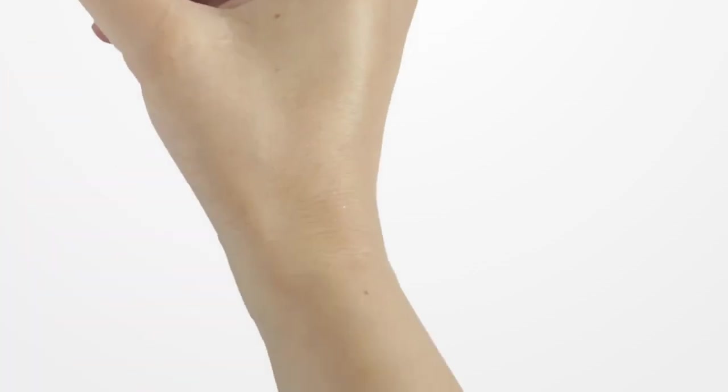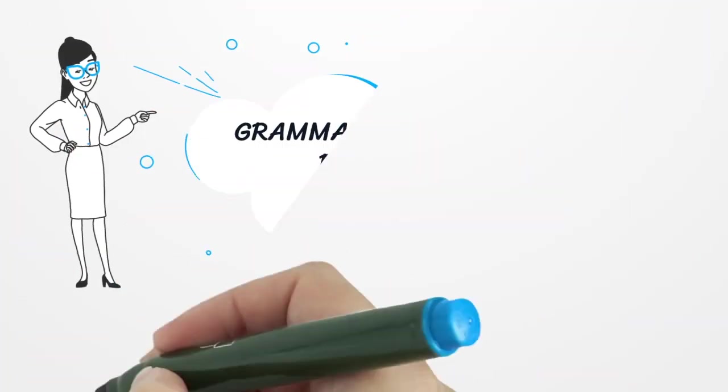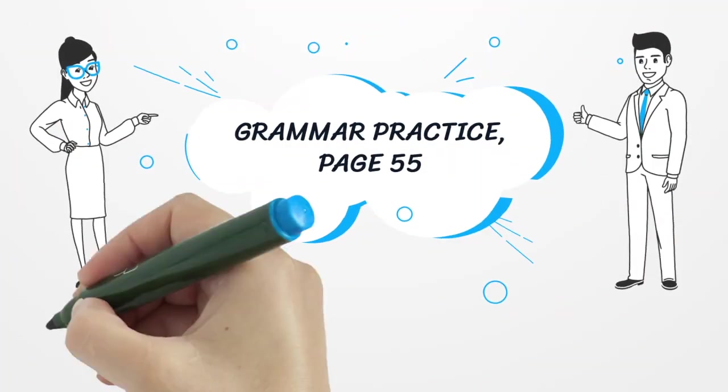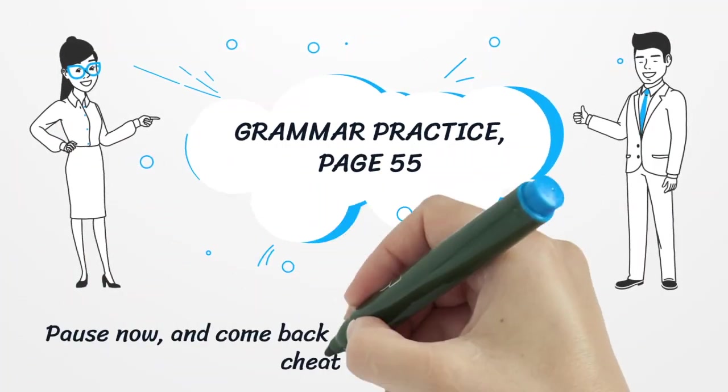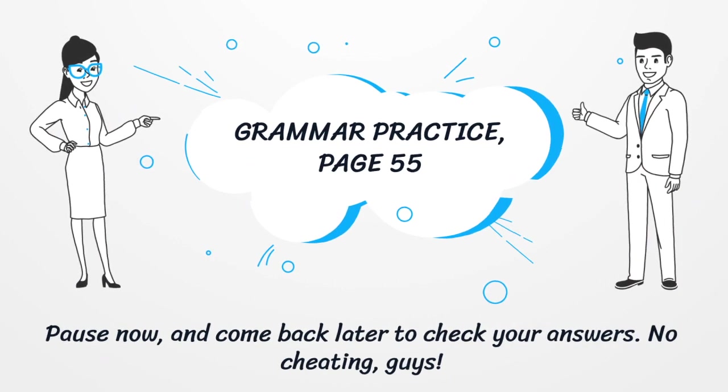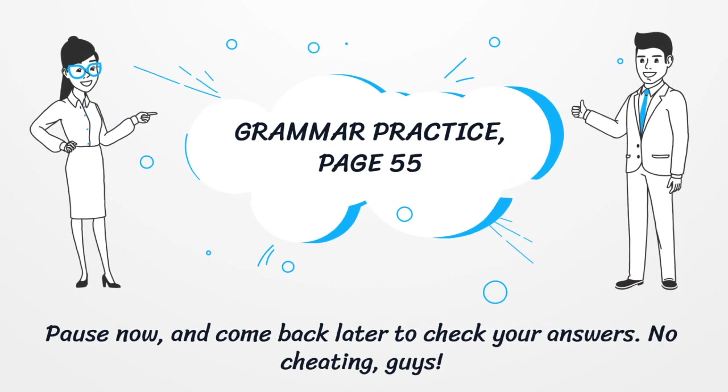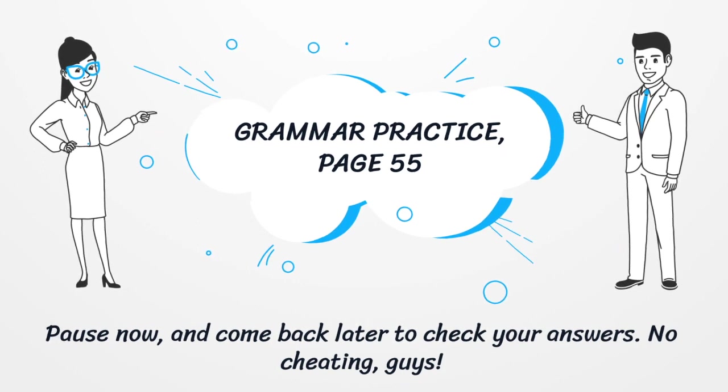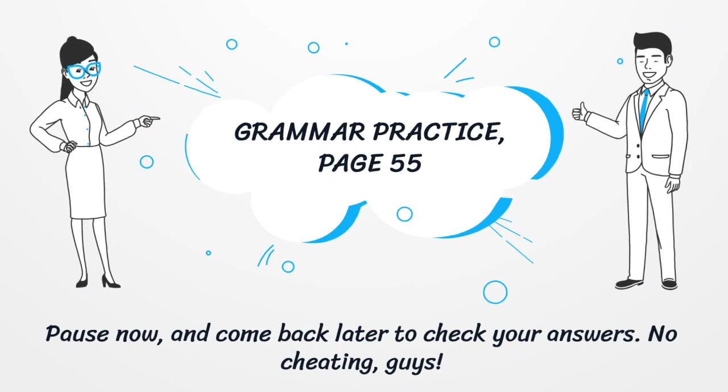Okay, so we're done with the notes. Now, I need you to complete the grammar practice on page 55 with all, both, neither, none, or either. Please pause the video now and come back later after you have finished.